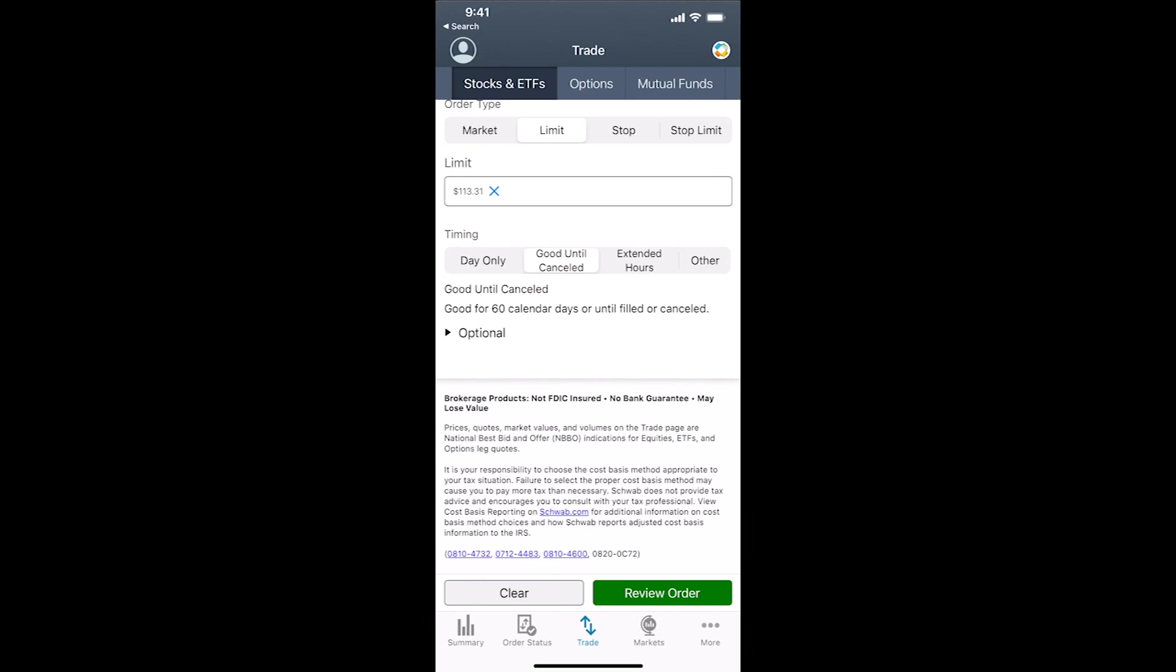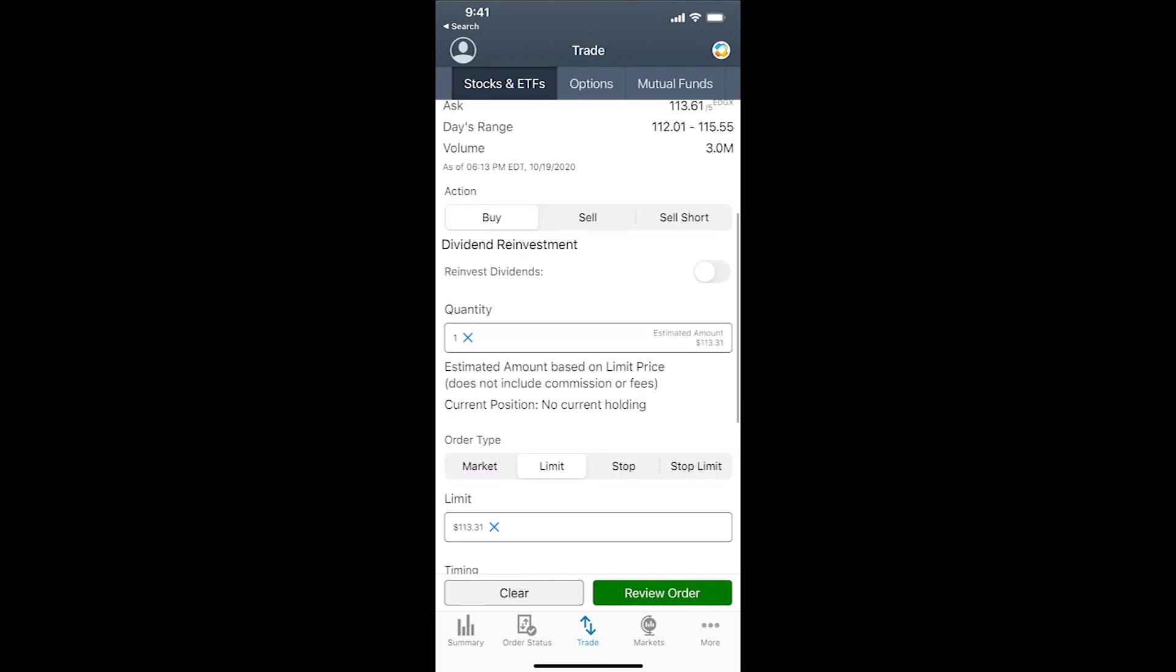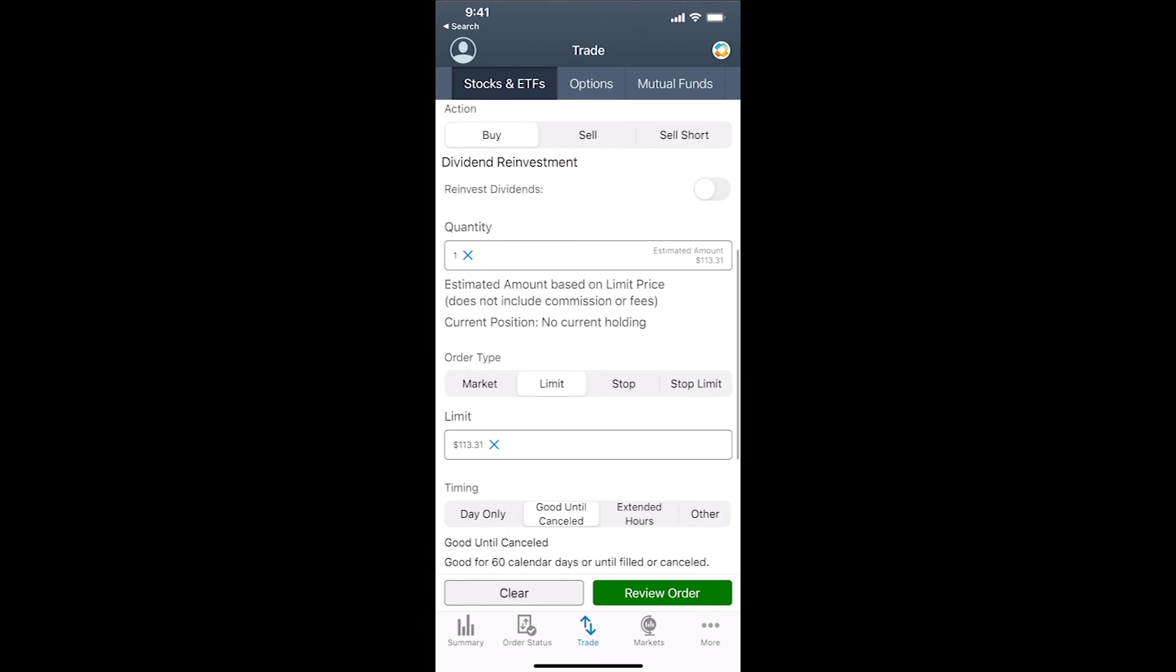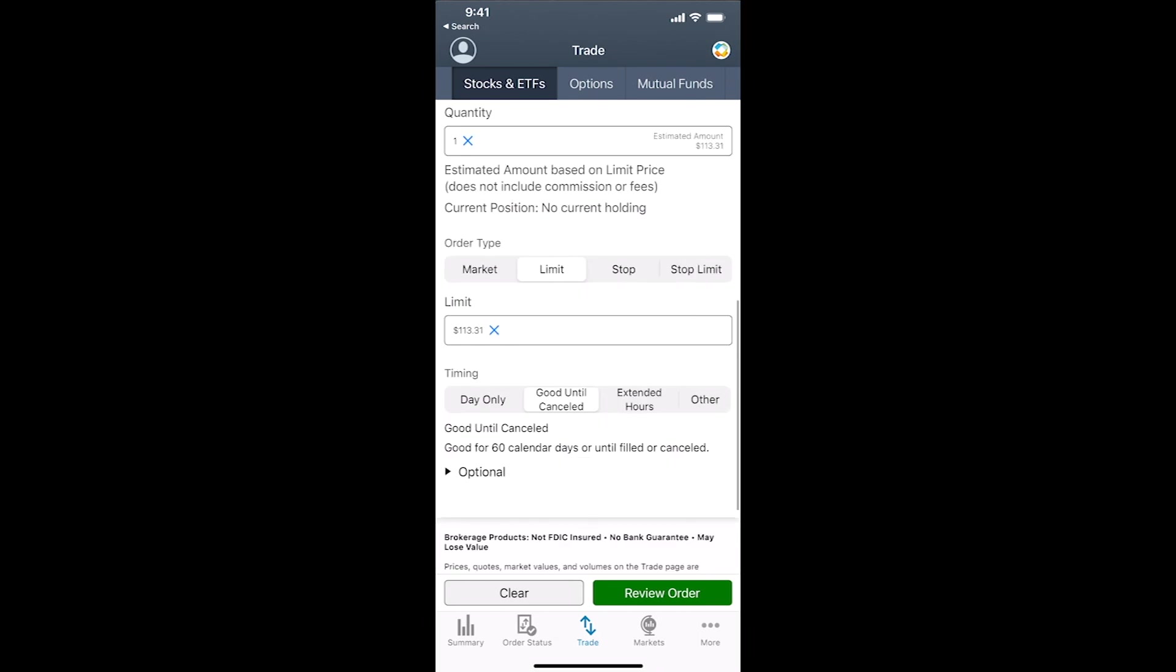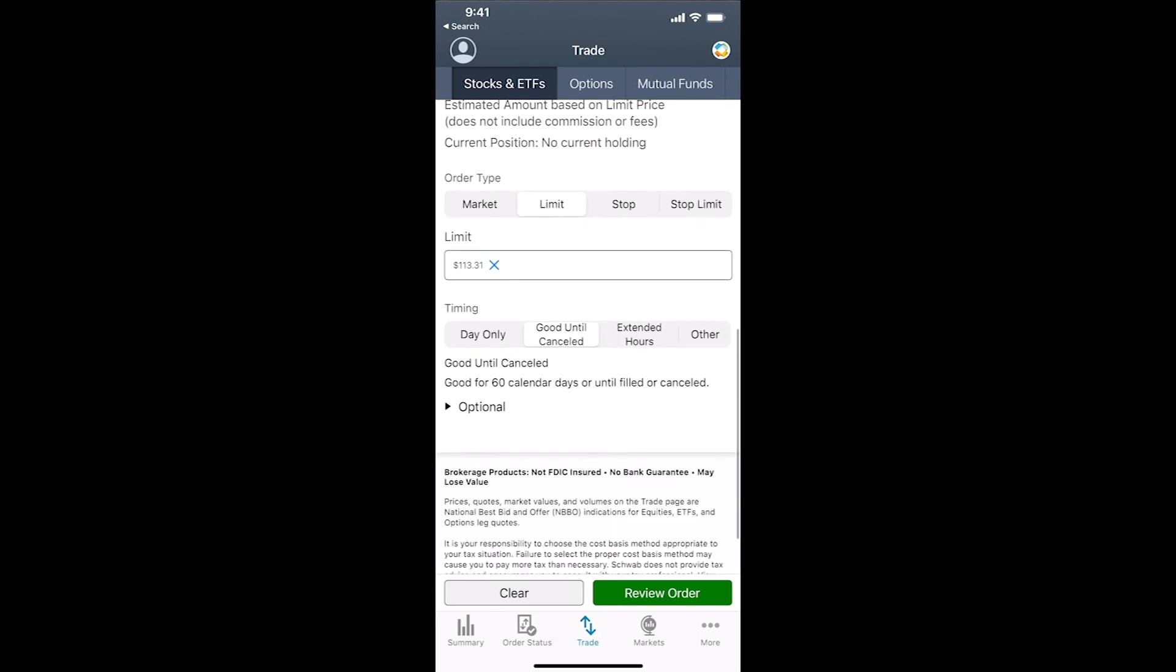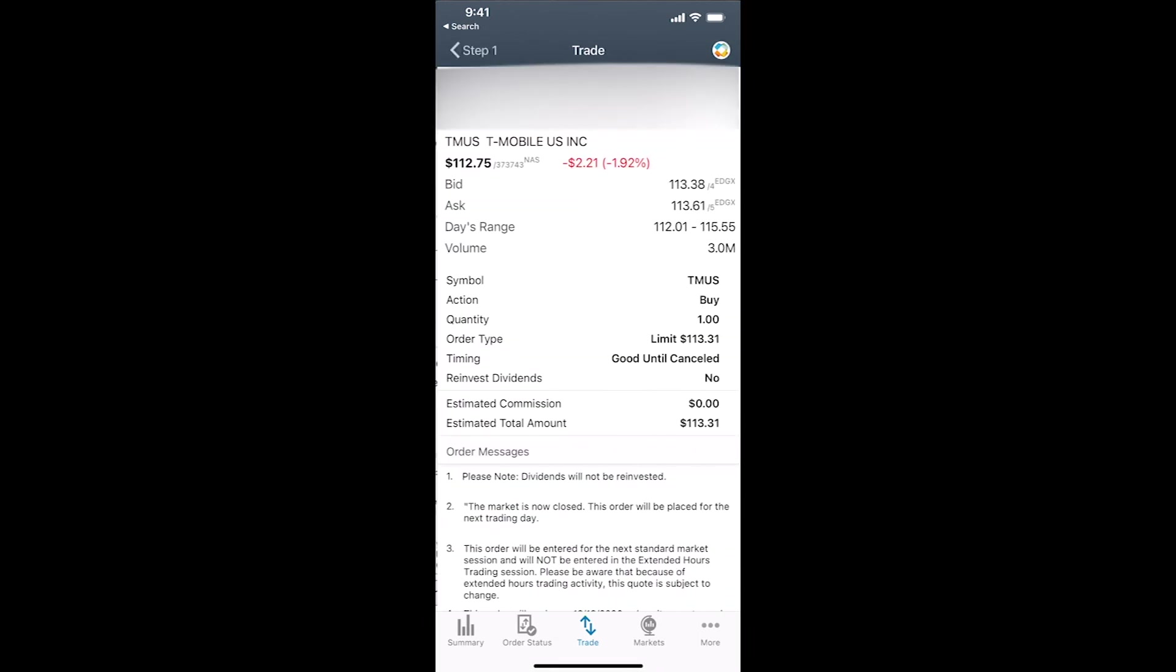So in this case, now that we're done, review the order. One stock, $113.31, a limit, good till canceled. Looks good. I'll hit review order. Still looks good.